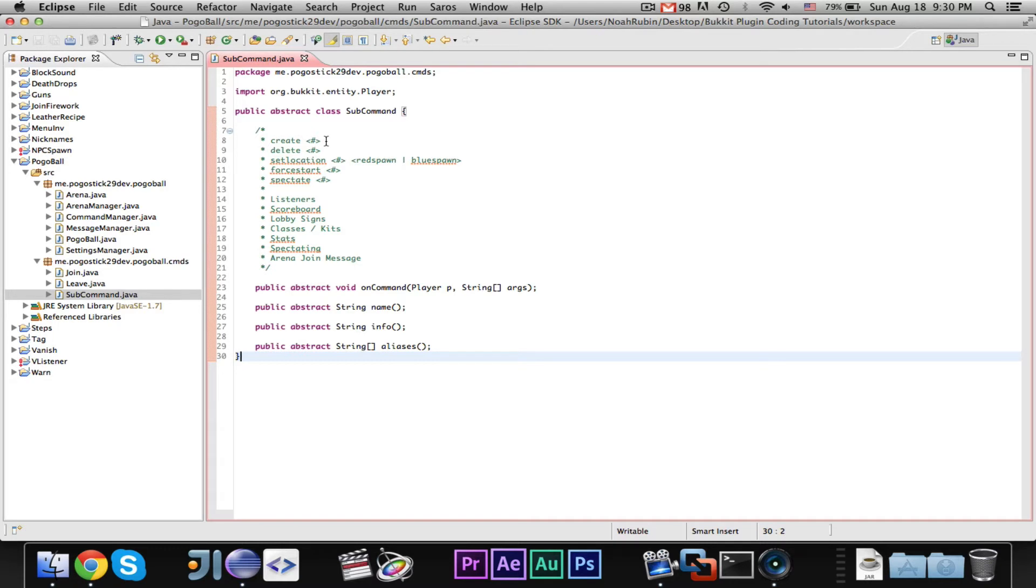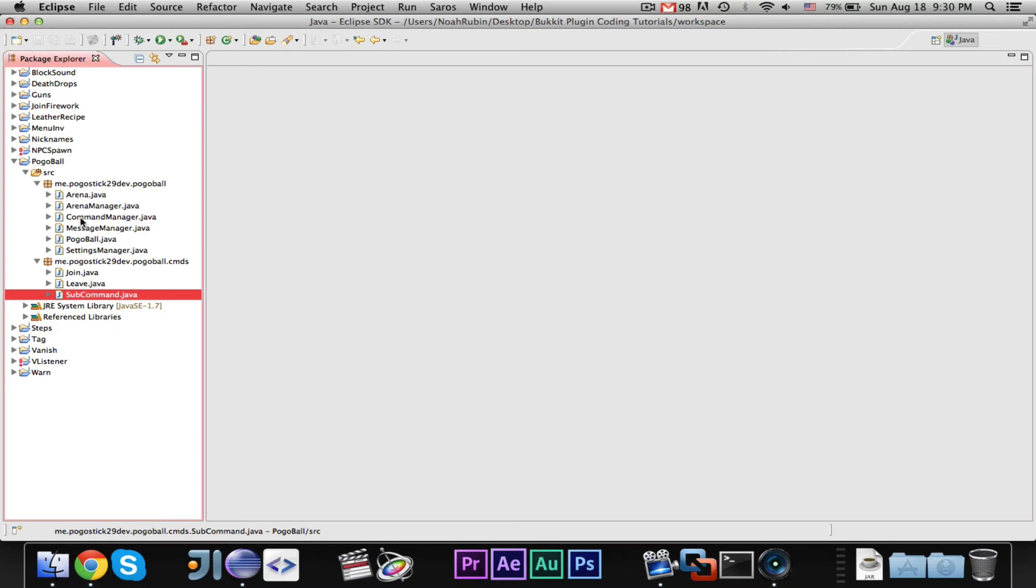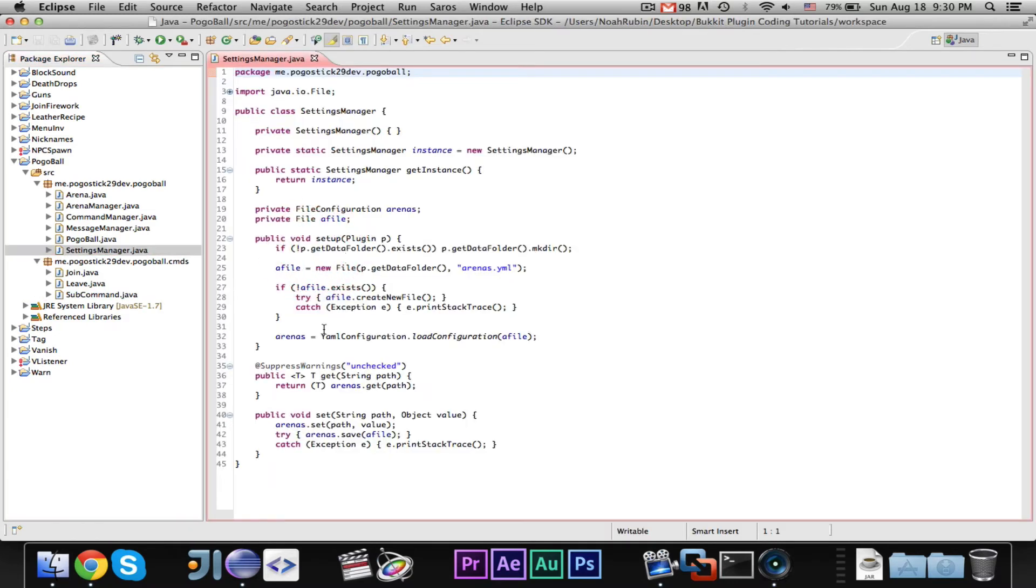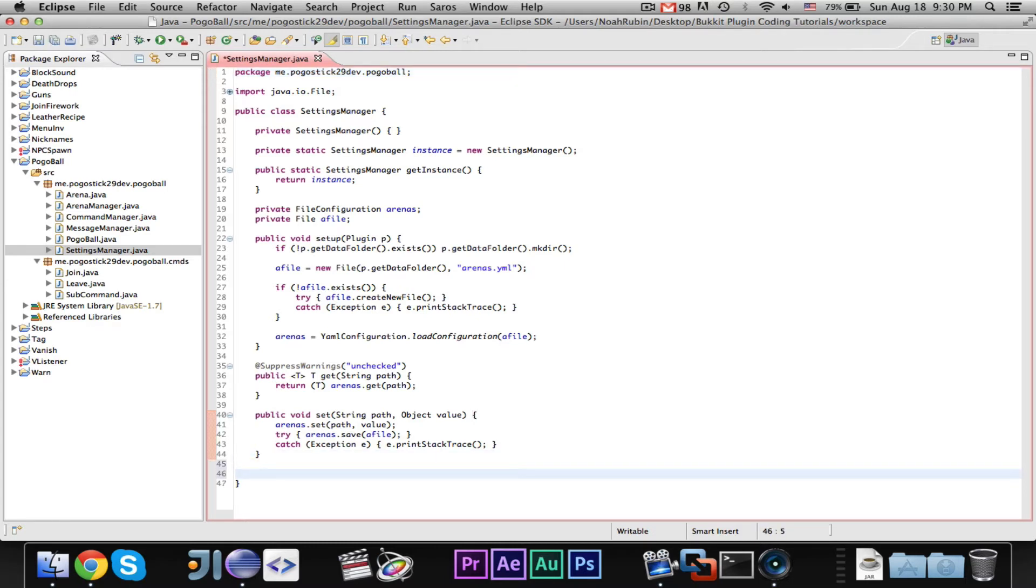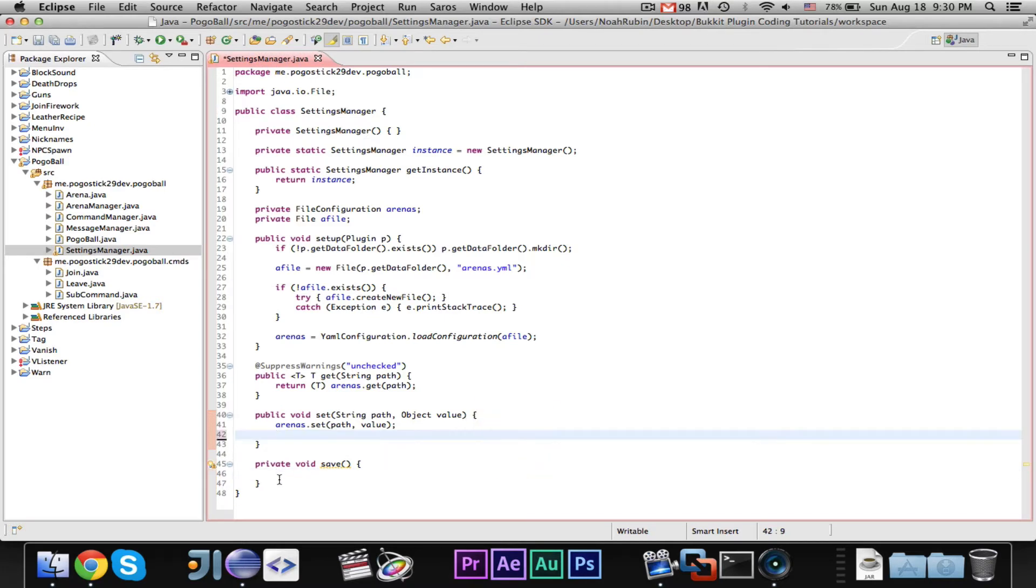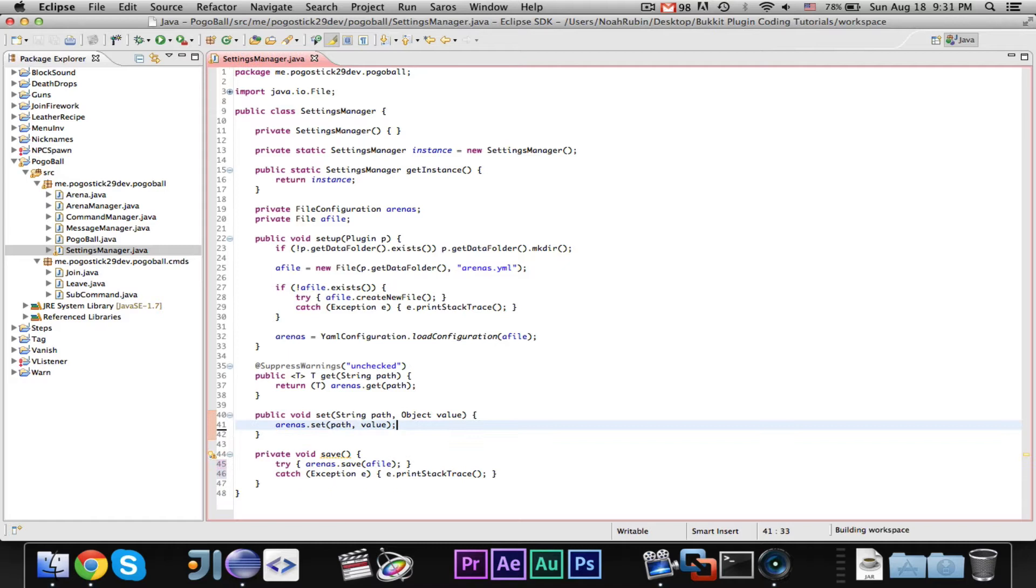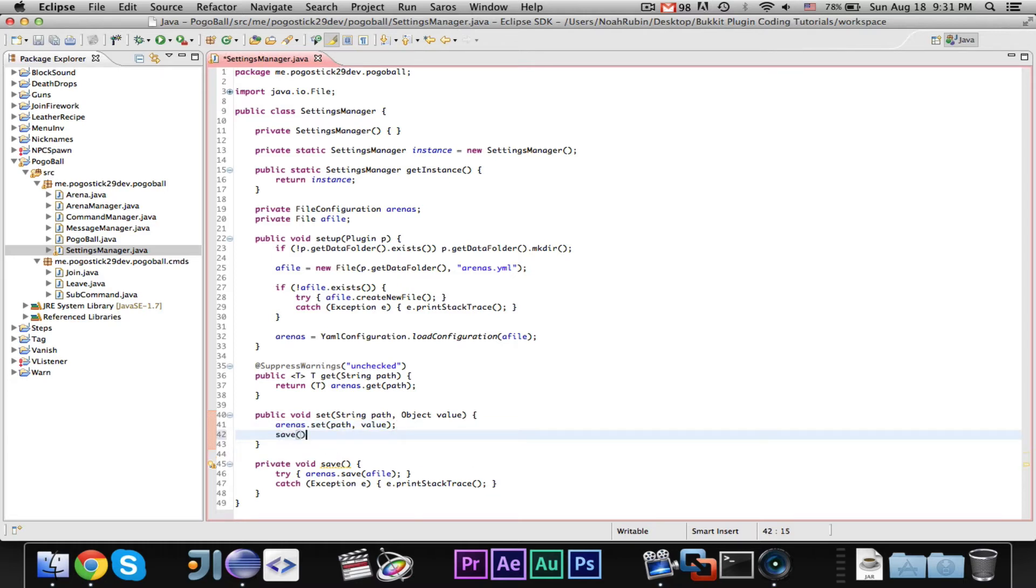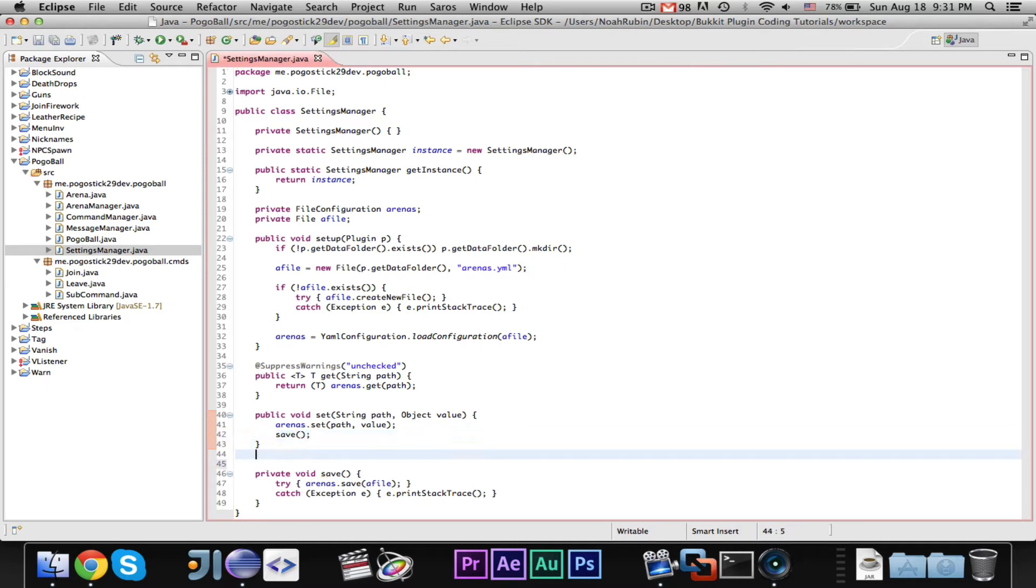We're going to first make the create and delete commands. Now, before we do that, we need to go into the settings manager and add two small methods. The first is, public, or actually, this could be private. It's a save method, and we're just going to take these two lines of code and move them there. The method can be public or private, whatever, but you don't really need to call the save method because it's called with the other methods in settings manager.